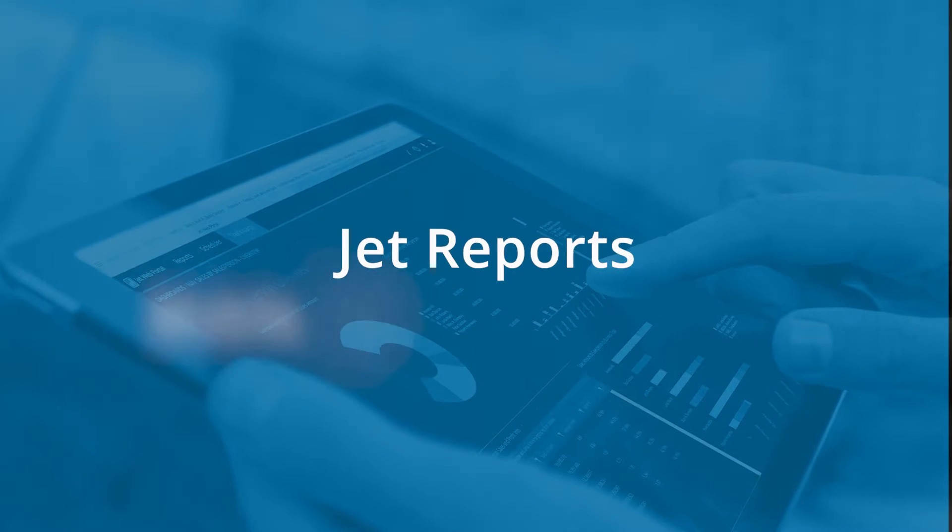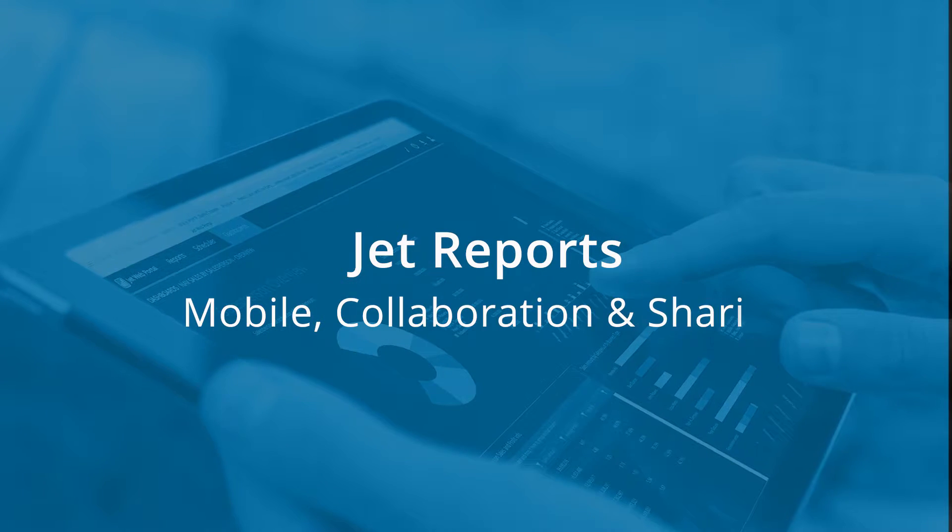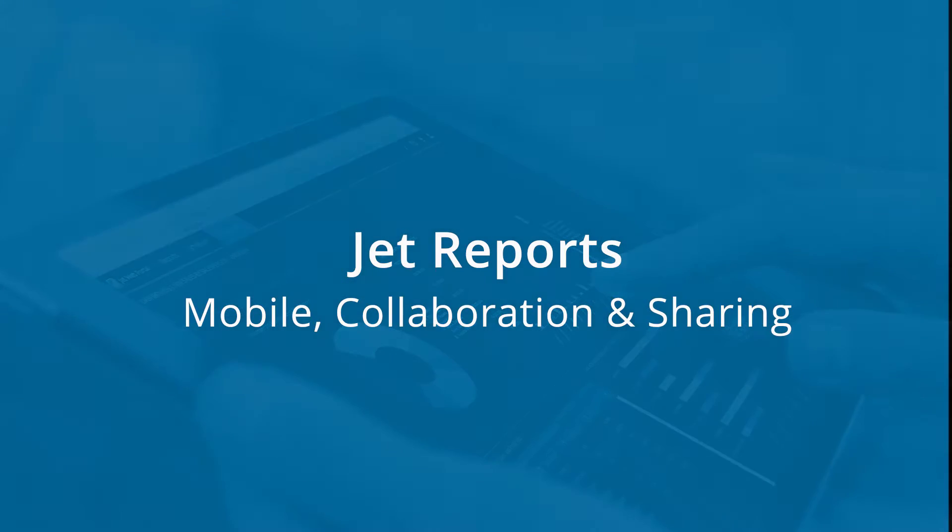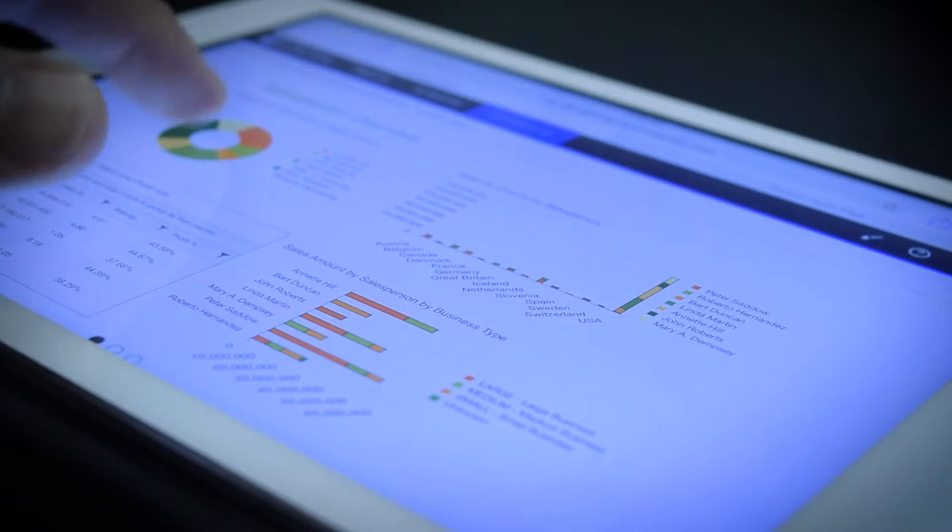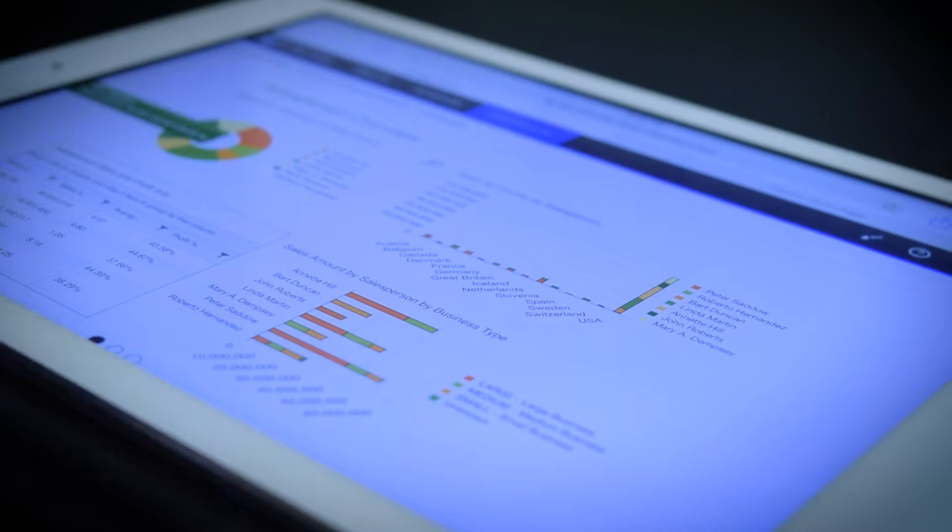You need to gain and provide access to the right data for teams to collaborate, share and make decisions, no matter where you are.